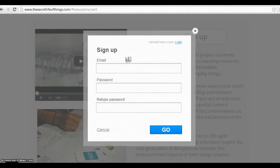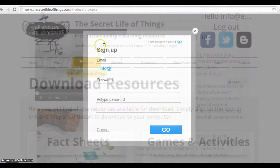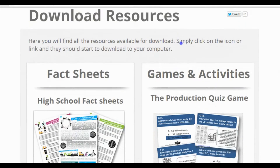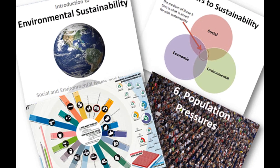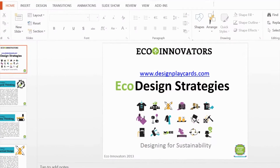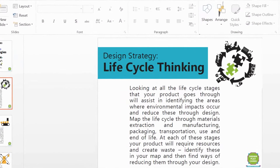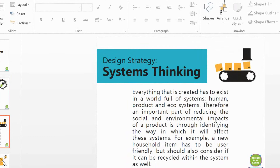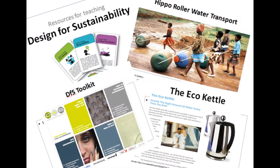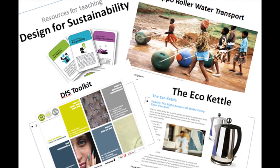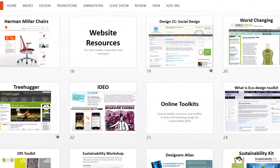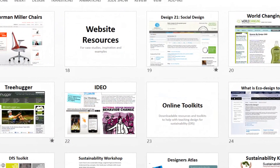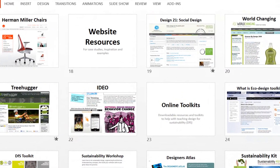To access the free teaching tools please log onto the website and then you can download any of the resources, such as these PowerPoints that cover an introduction to sustainability, this one that covers an overview of eco design strategies, and we developed this one which is a wealth of case studies on innovative social and environmental design solutions to inspire and engage your students with design problem solving.